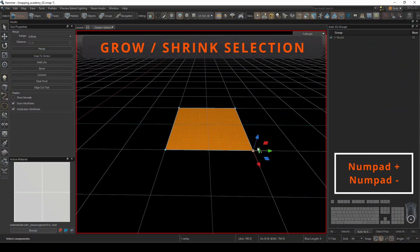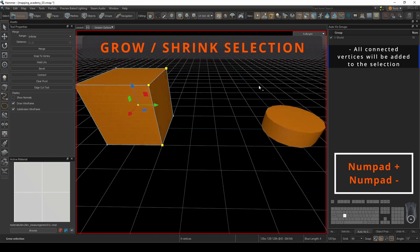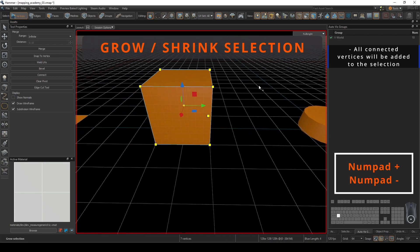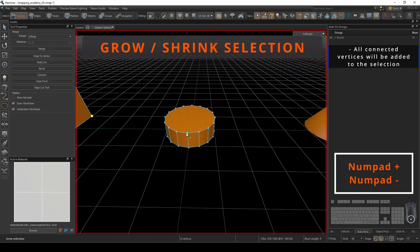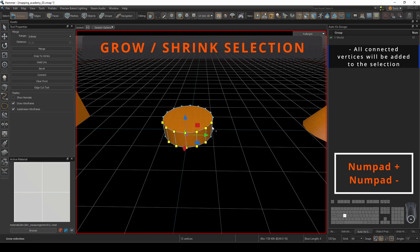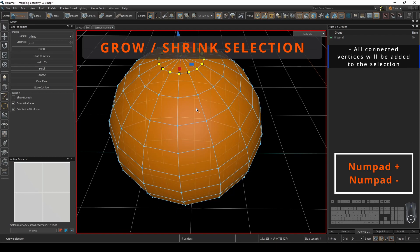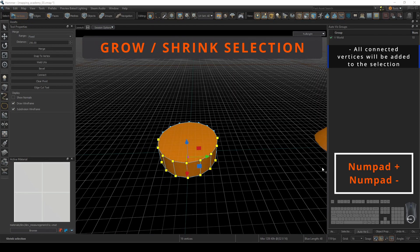If you want to select a bunch of vertices connected to your current selection, pressing numpad plus will quickly add all that are touching. This can be useful if you have one point that has a multitude of connections, such as the top of this cone and sphere shown here.